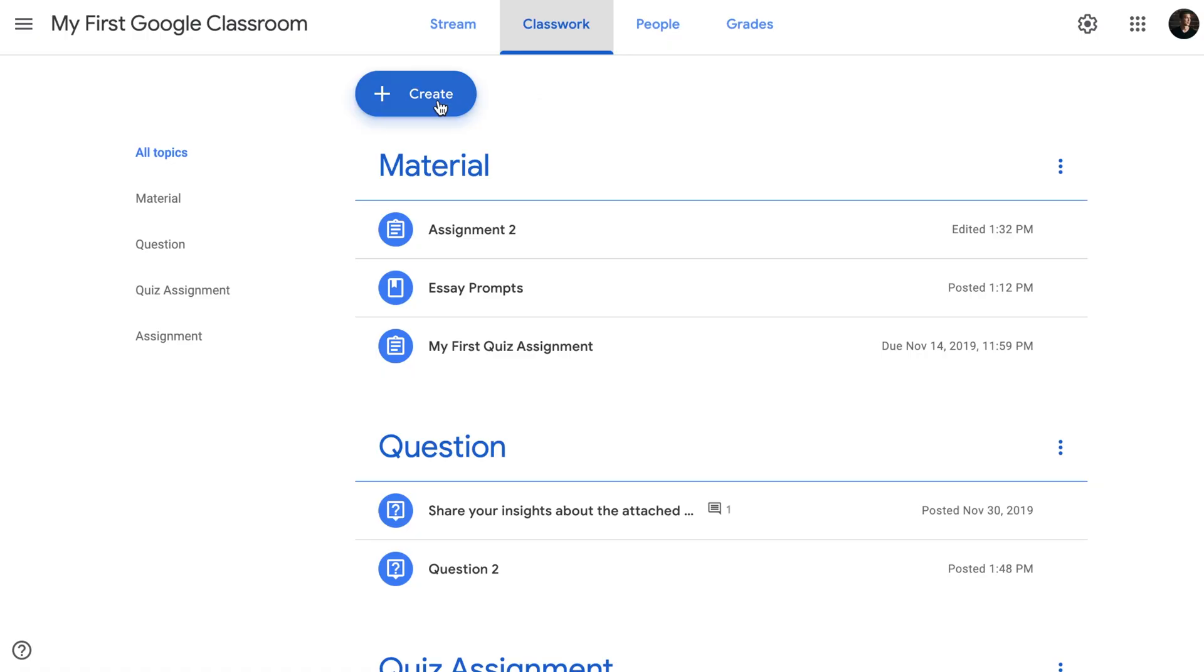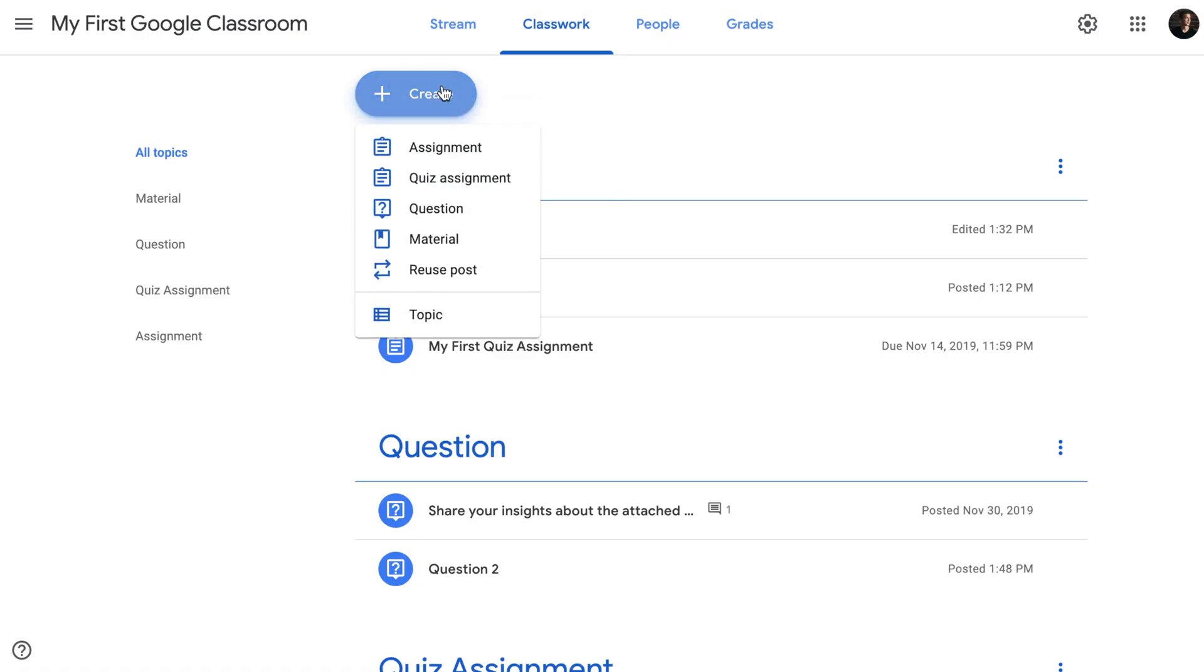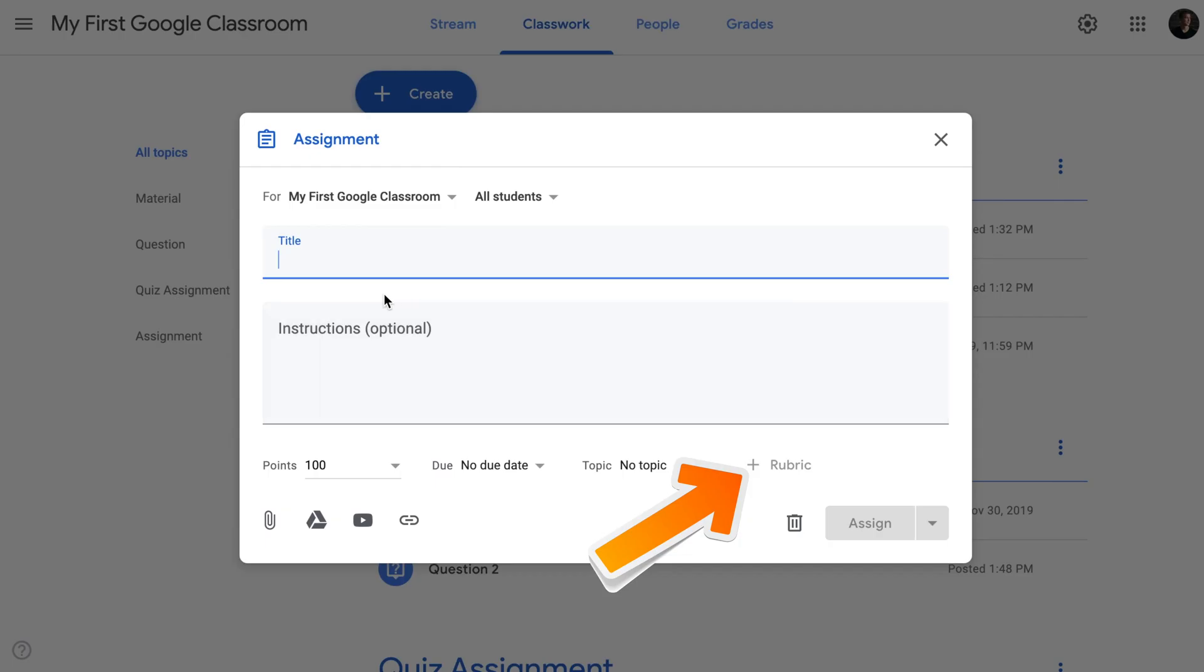So without further ado, let's have a look at the brand new feature of Google Classroom: Rubrics. If you go to assignment you will see a new icon has been added to the user interface to the right of the topic.